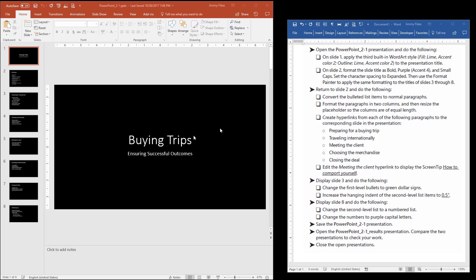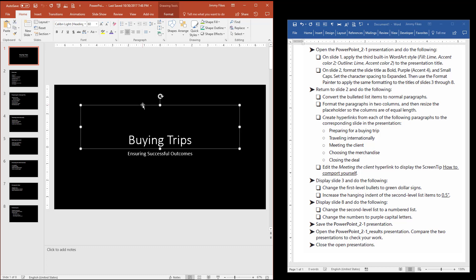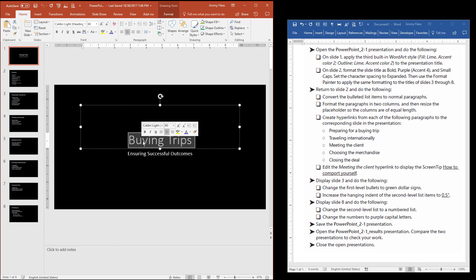As soon as you get it saved to your computer, the next instruction is on slide 1: apply the third built-in WordArt style to the presentation title. So we're going to click here where we see the presentation title on slide 1. When we click where the text is, the placeholder opens up. Anytime you want to change something in a placeholder, if you want to change everything within it, you can click on the border so the border becomes a solid line. A lot of times people will just click in here and highlight the text, and that's one way to do it.